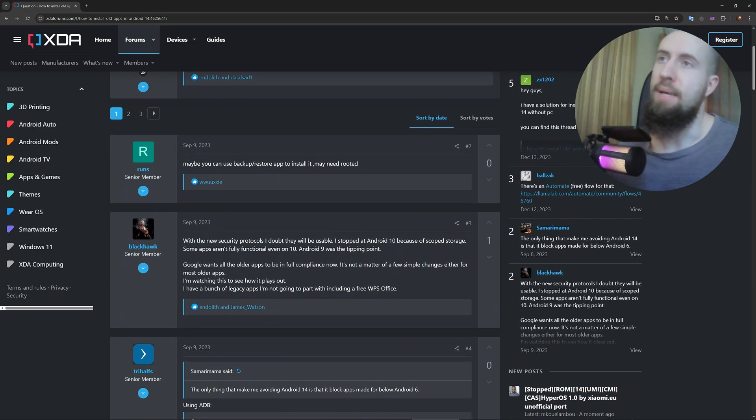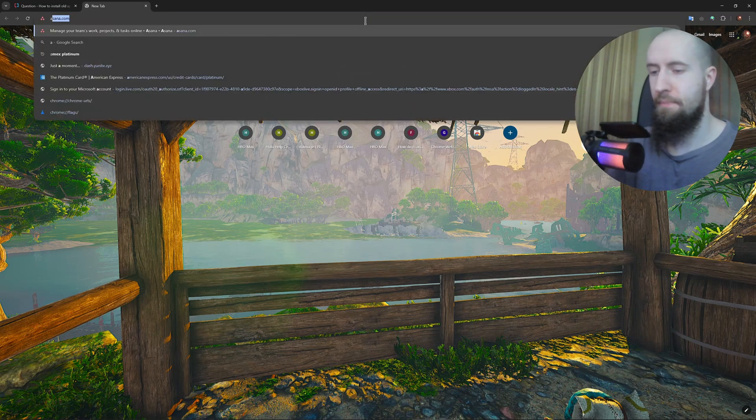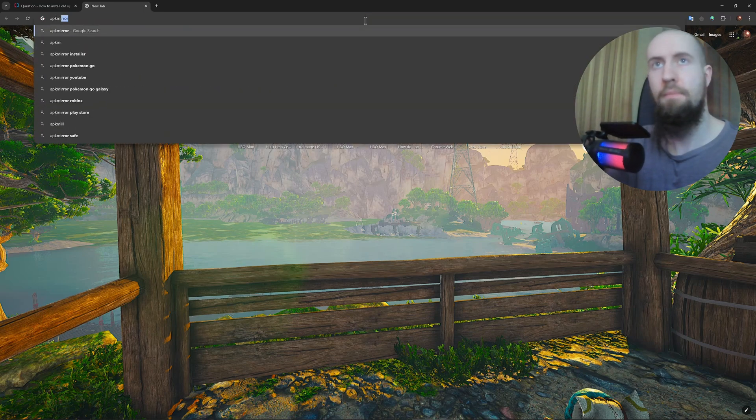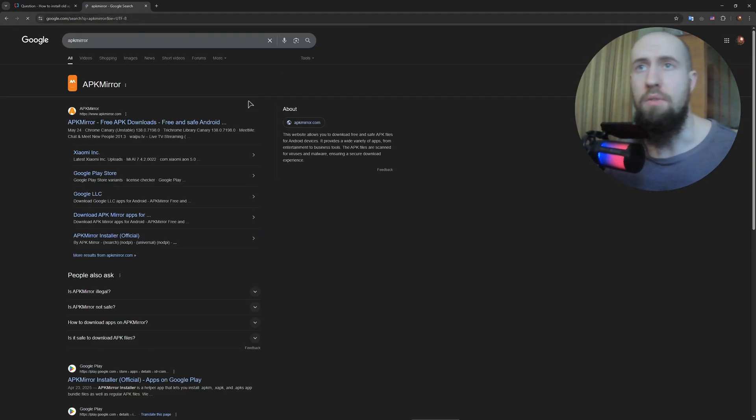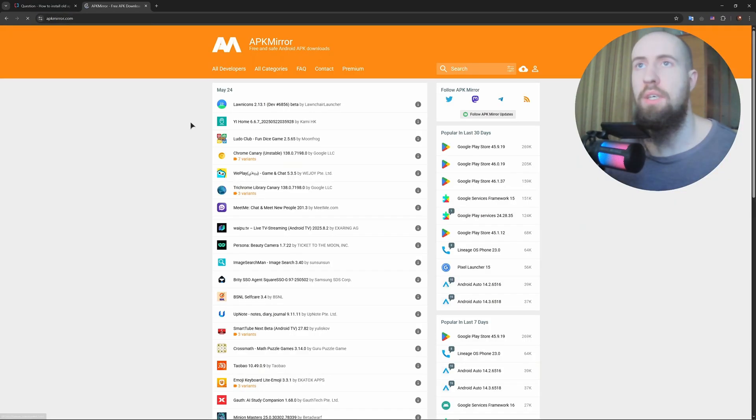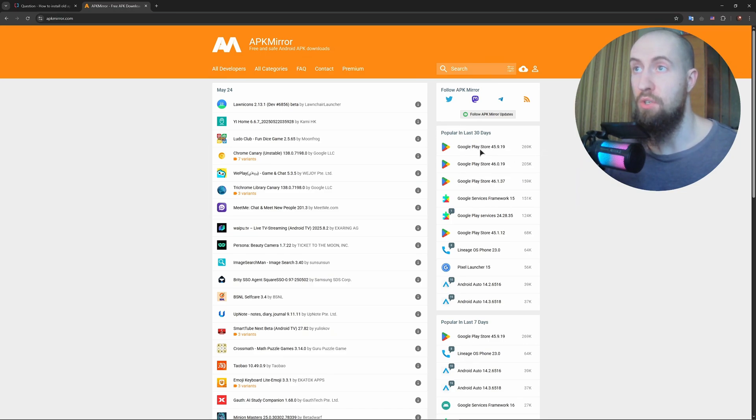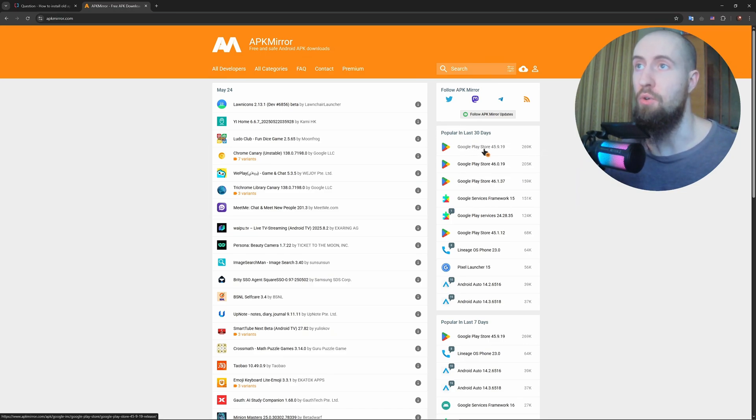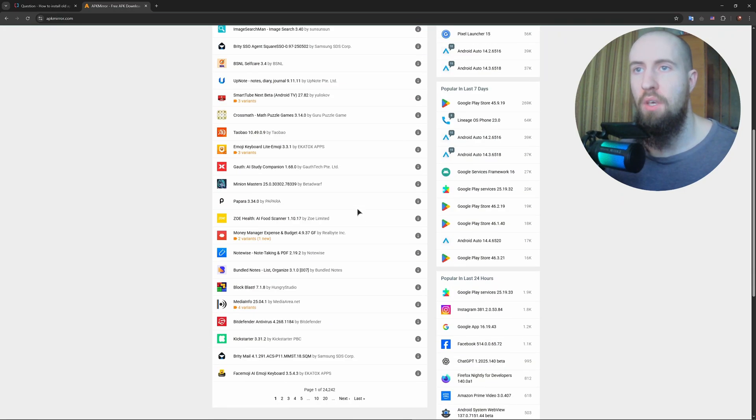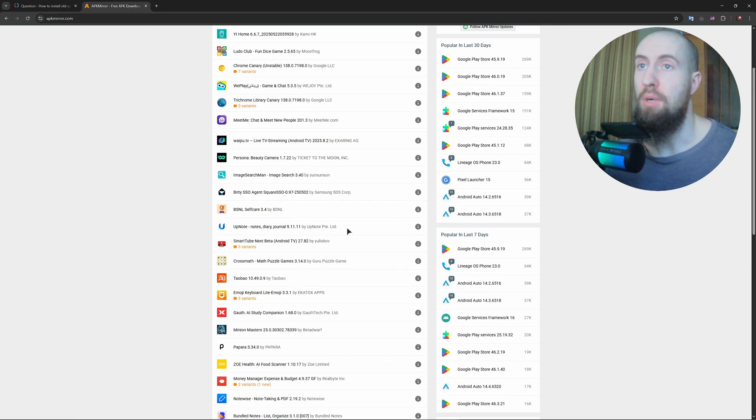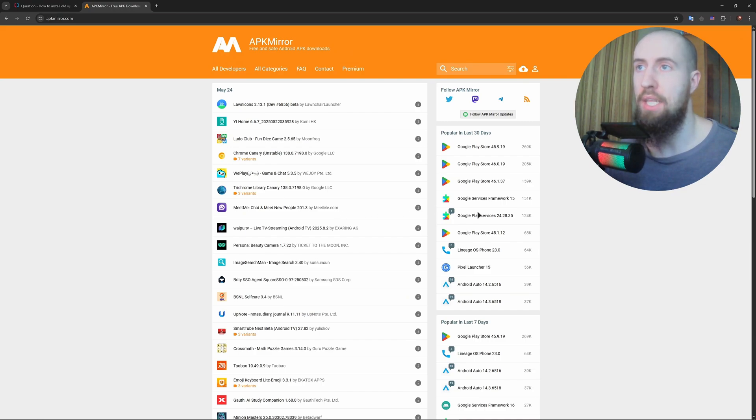Let me open that up. Okay, so this is our site. As you can see, you can choose from popular apps. A lot of people are downloading the Google Play Store, which isn't surprising. You can also install a bunch of games, apps, anything you want.